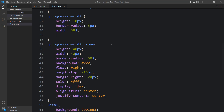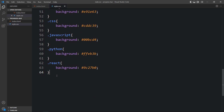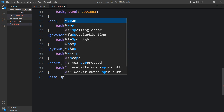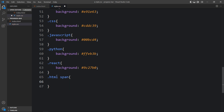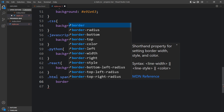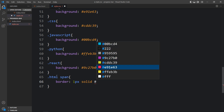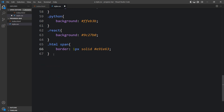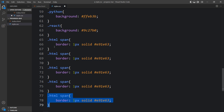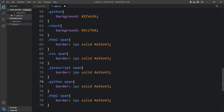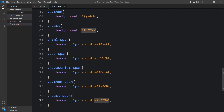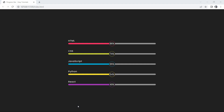Next we add a colored border to each circle span. In the CSS file, add '.html span' and set border to 1 pixel solid with a matching color code. Similarly, we add different border colors for each span — CSS, JavaScript, Python, and React. Now you can see a colored border around each circle.